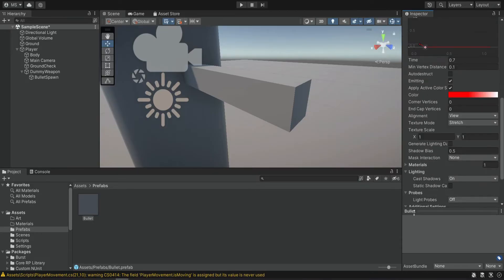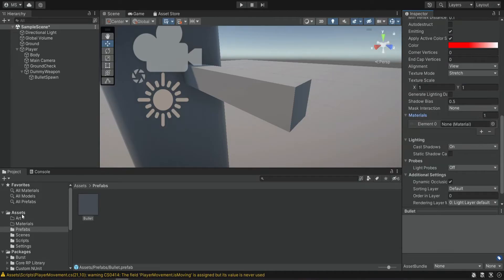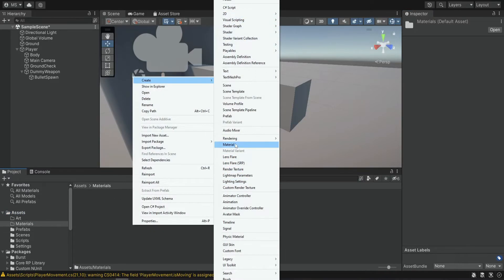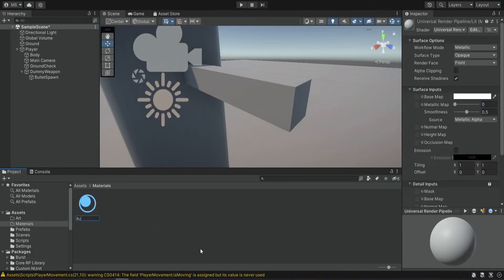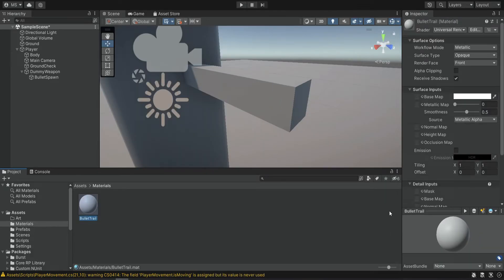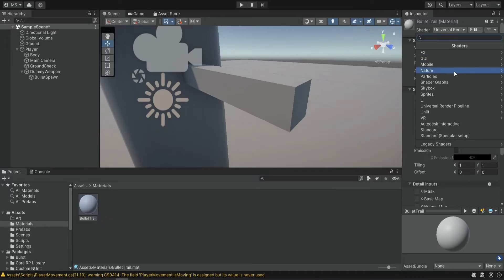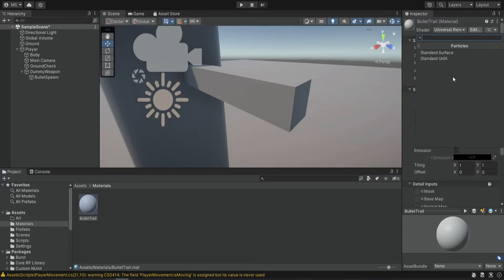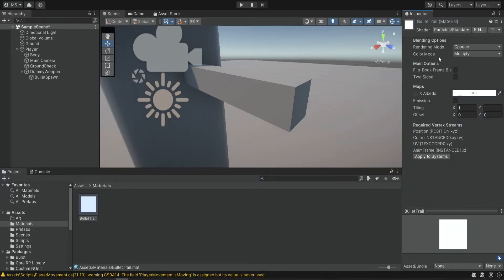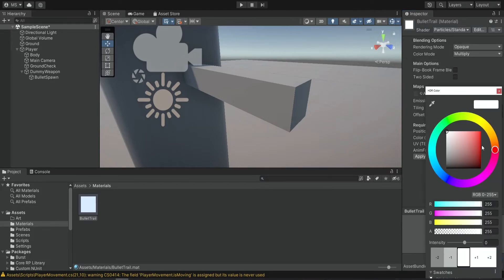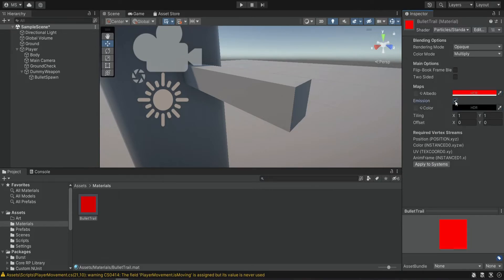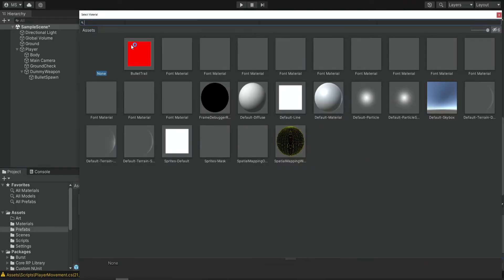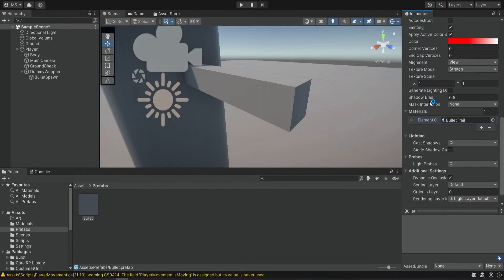We also want to add a material, so we're going to create a new material and name it bullet trail. It needs to be a special particles material — particles standard unlit. It's going to be a red material that uses the emission, and we're going to select this material for the trail renderer.